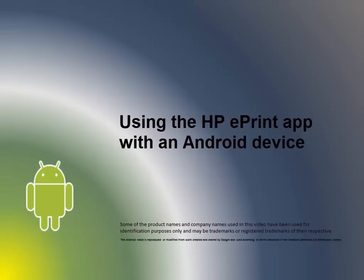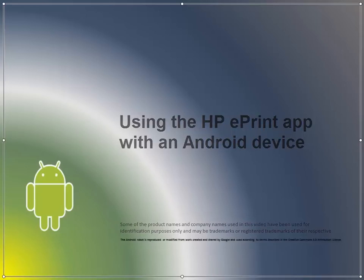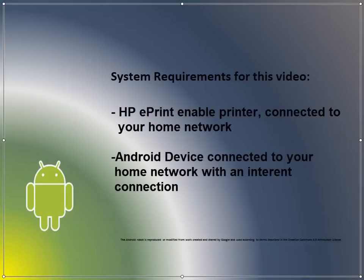Let's review the process for printing from our Android phone or tablet to an HP ePrint enabled printer. We will need the following items to get started: an HP ePrint enabled printer,